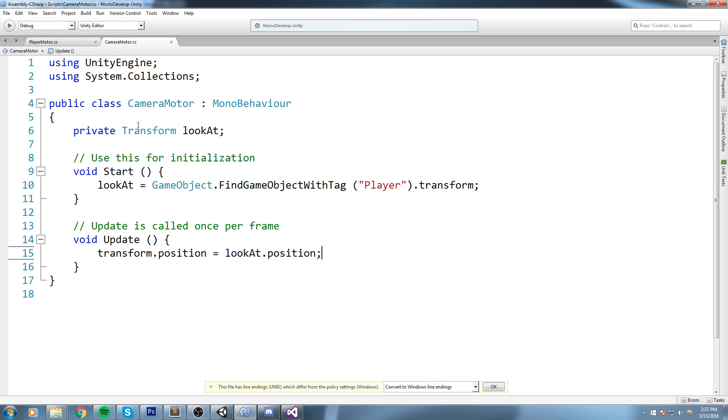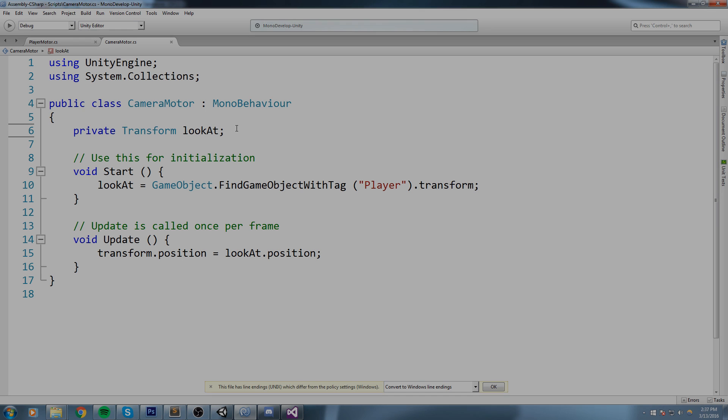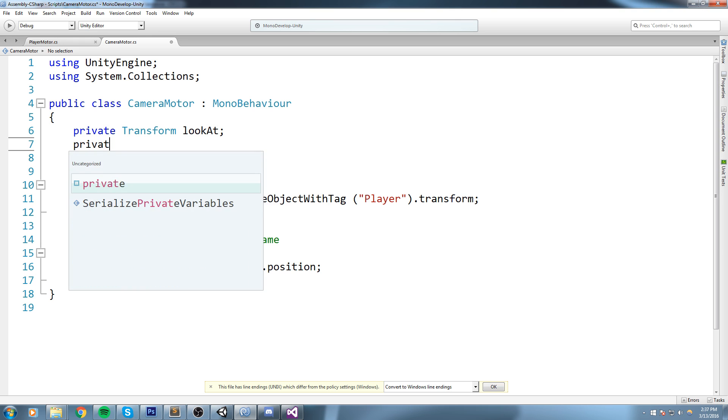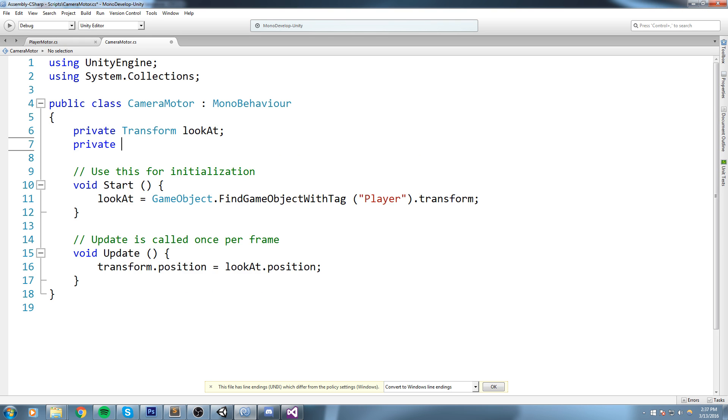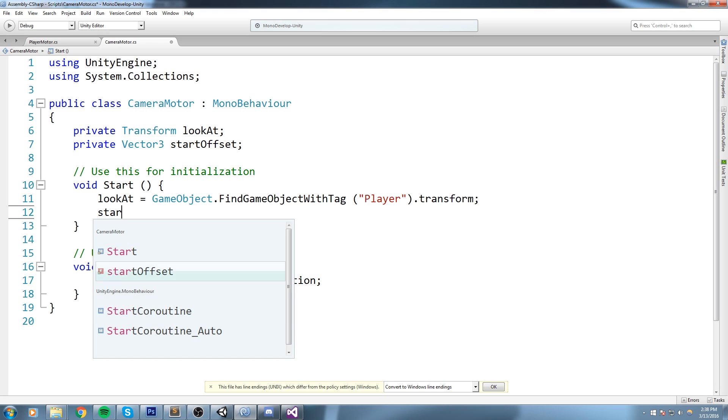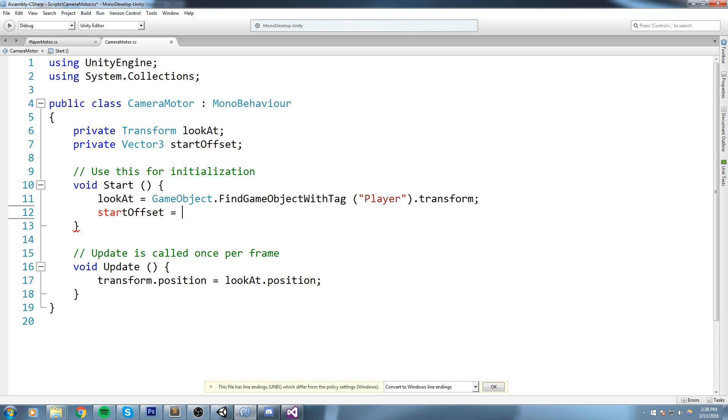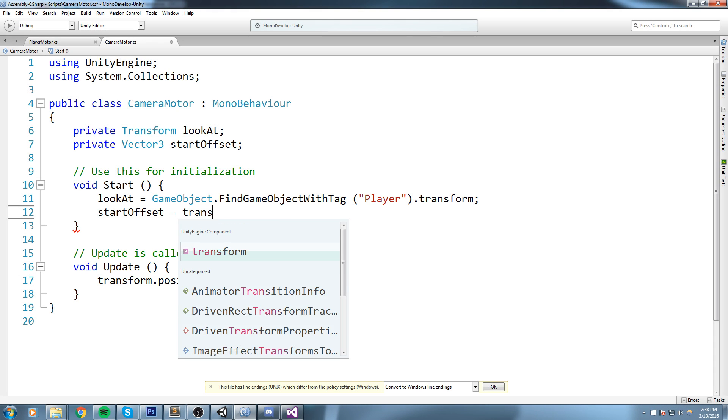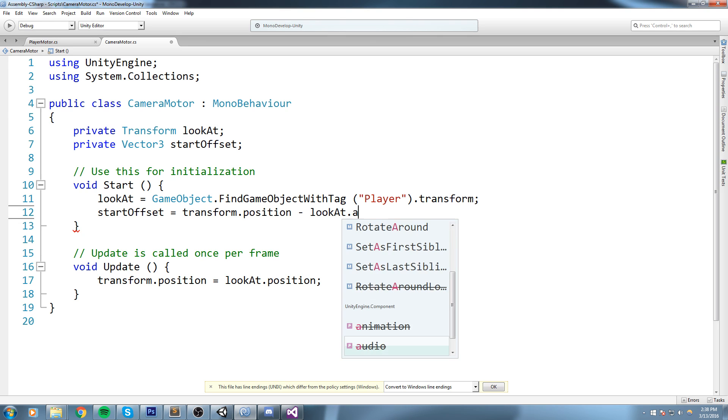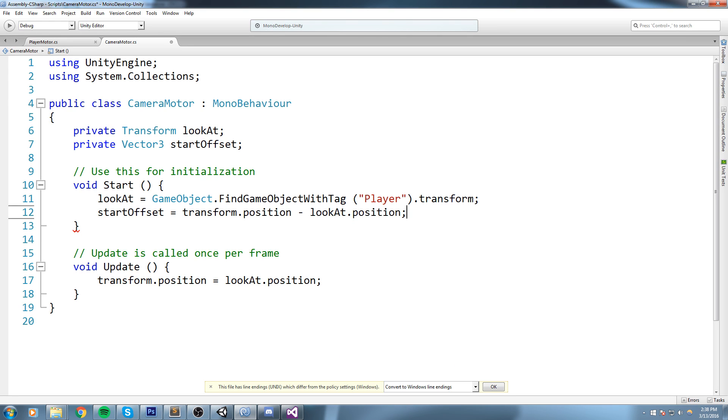Now we could do that manually in the code but what I'm going to do is actually just make sure we can quickly change that by changing the position of the camera in the editor. Now that sounds a little bit confusing but just bear with me. We are going to declare a private Vector3 that I call startOffset.